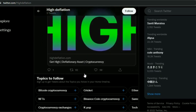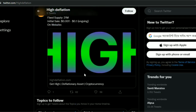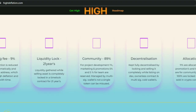So, HIGH Deflation — let's have a quick look at their website and see what their features are. They are talking about a burning fee: nine percent of each transaction is automatically reduced and sent to a burn address, which will burn HIGH Deflation tokens and increase value over time. Liquidity is locked for 21 years — liquidity gathered while selling the asset is completely locked in a time-lock contract for 21 years.